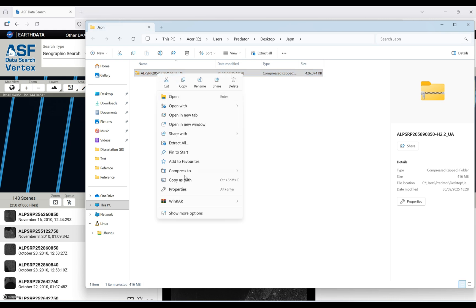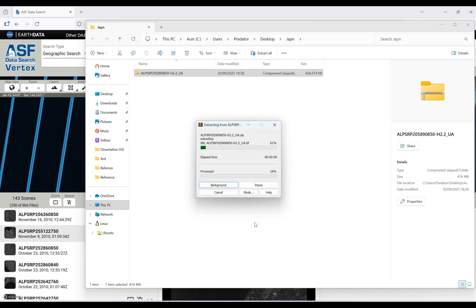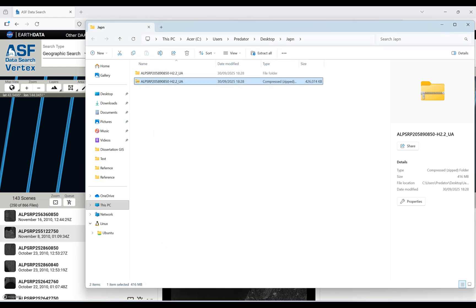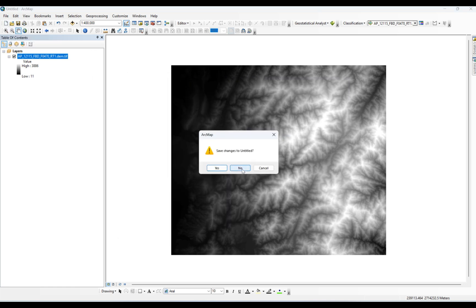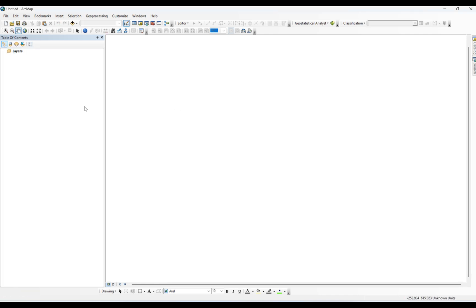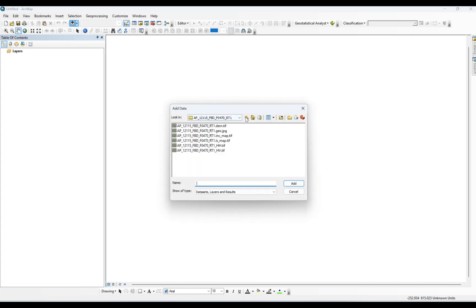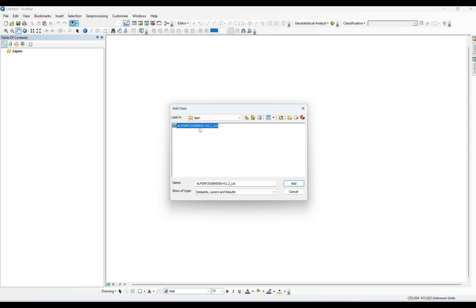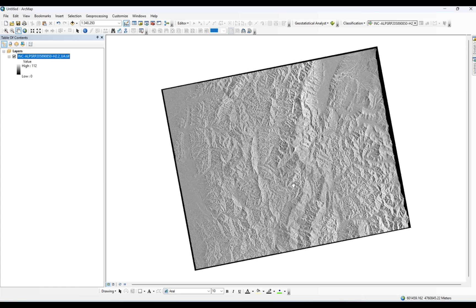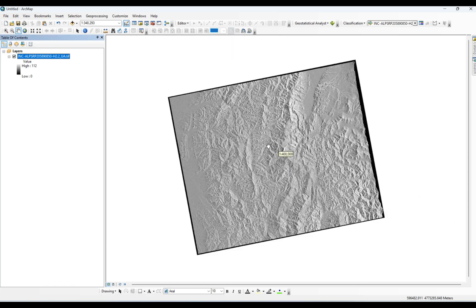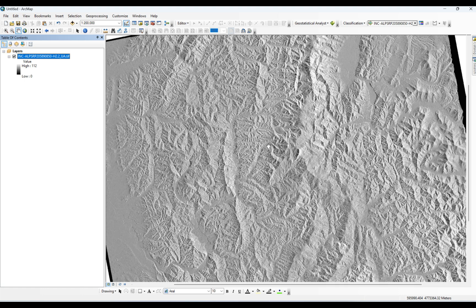I'm going to go to the downloaded and extracted data, and go back to my ArcGIS environment. I don't need the previous data. I'm going to create a new environment and add the new downloaded data using Add Data. I'll go back to my desktop. For Japan we have the file here. If I click on the INC file, you can see this is the hillshade that I told you about before — it's not a digital elevation model.